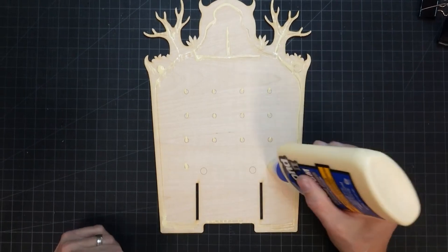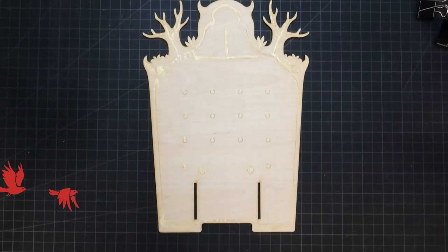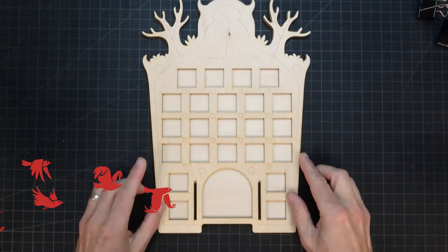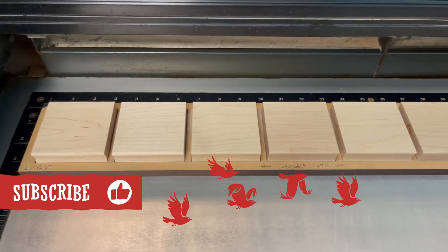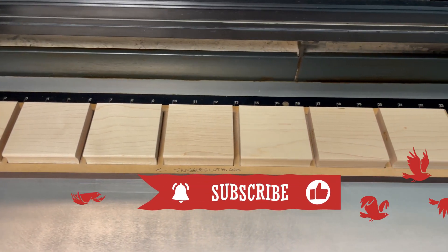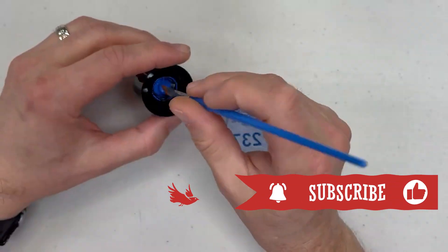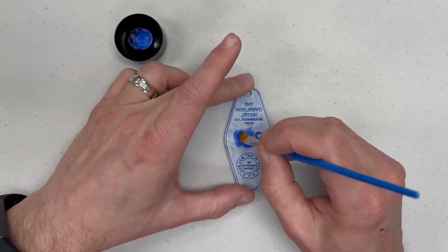Thanks for watching! There's a link in the description for access to all the designs and files shown in our videos. Don't forget to like, subscribe, and click the bell to get notified of future projects. We have more videos coming soon. Stay tuned!